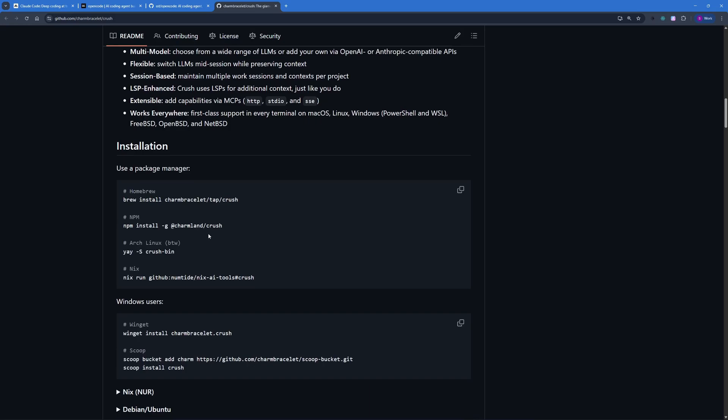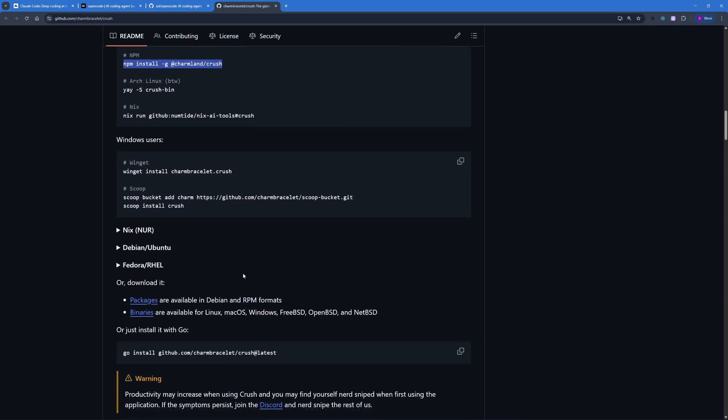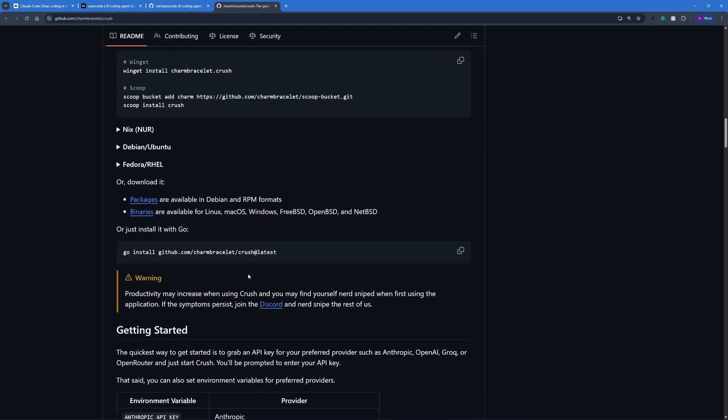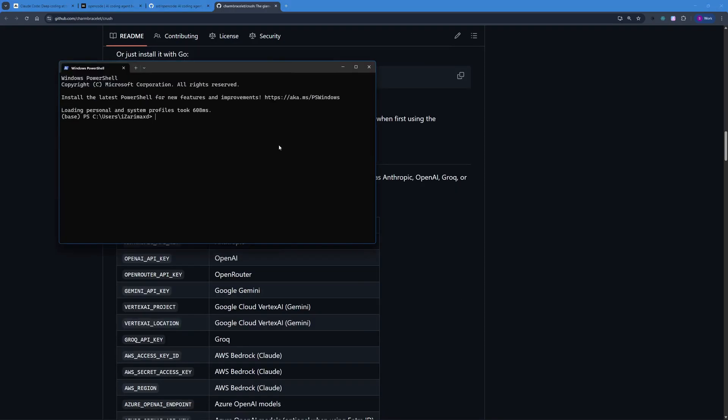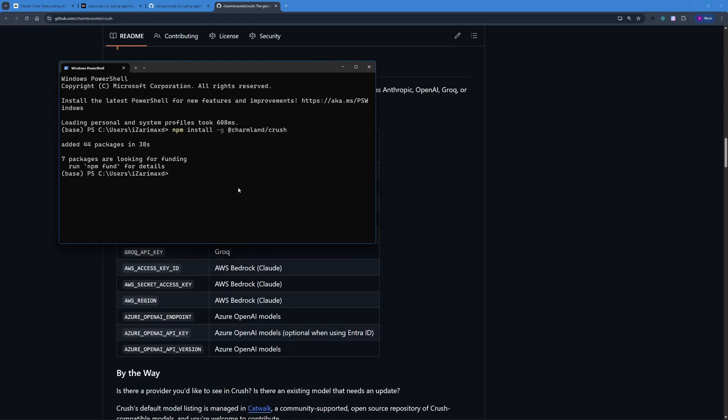The installation process is just as simple as OpenCode. I just have to copy this npm command here. You can go with brew or winget, it's really up to you. Back here inside my terminal, I'm going to paste in that command and hit enter. What this will do is start downloading all the dependencies and packages for Crush. There you go, you can see that Crush is successfully installed right now.